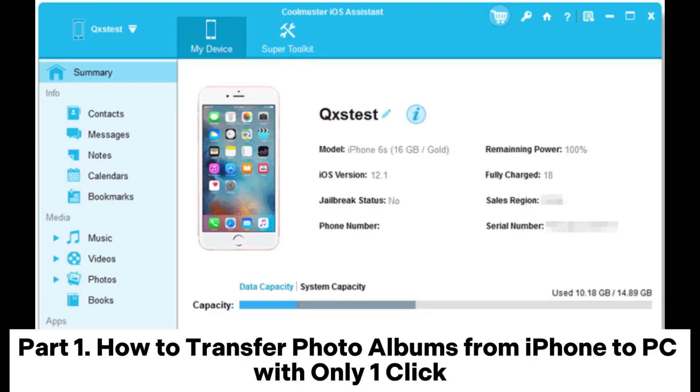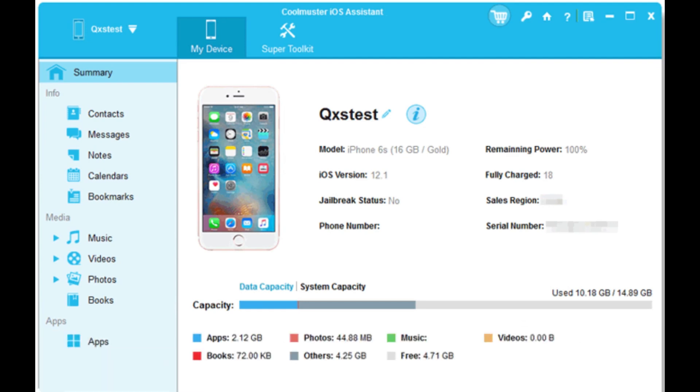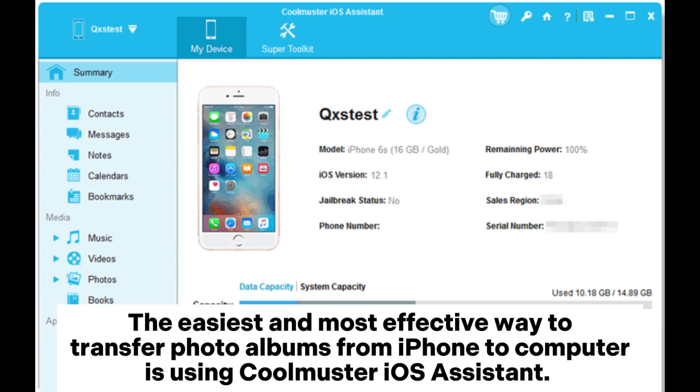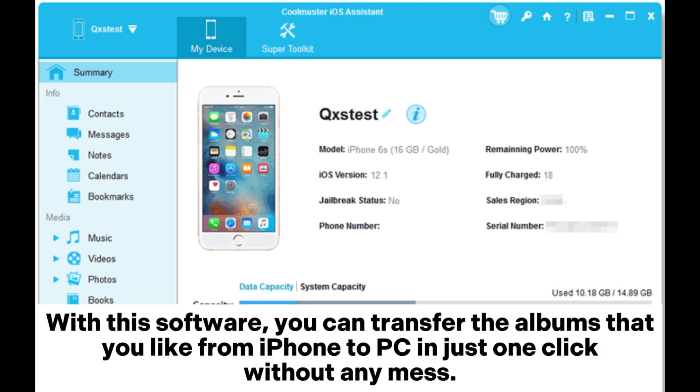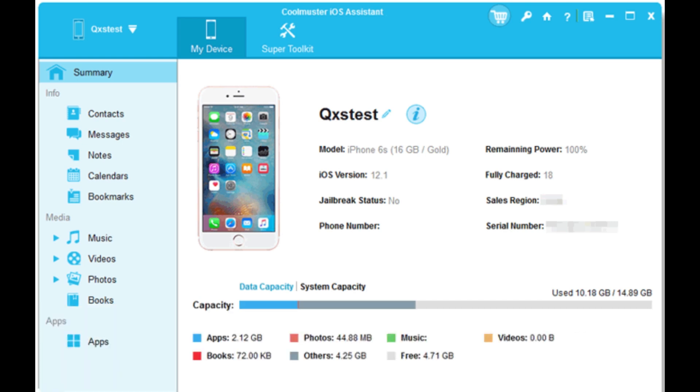Part 1. How to transfer photo albums from iPhone to PC with only one click. The easiest and most effective way to transfer photo albums from iPhone to computer is using Coolmuster iOS Assistant. With this software, you can transfer the albums that you like from iPhone to PC in just one click without any mess.